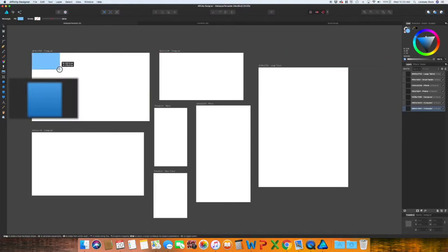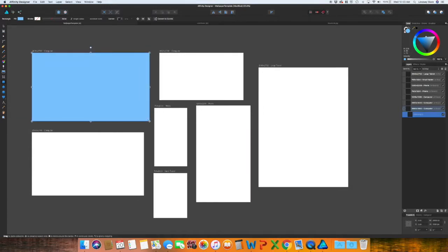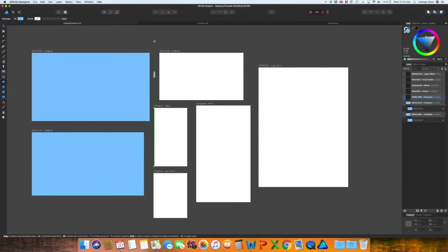I'm just going to create a rectangle that's the exact same size as the artboard. I'm just going to go through and create the rectangle for each one of the artboards.